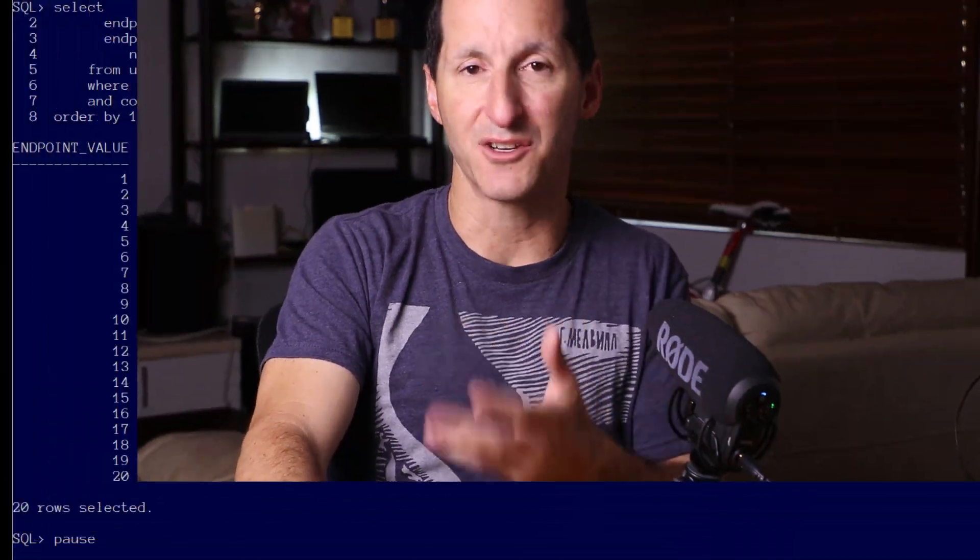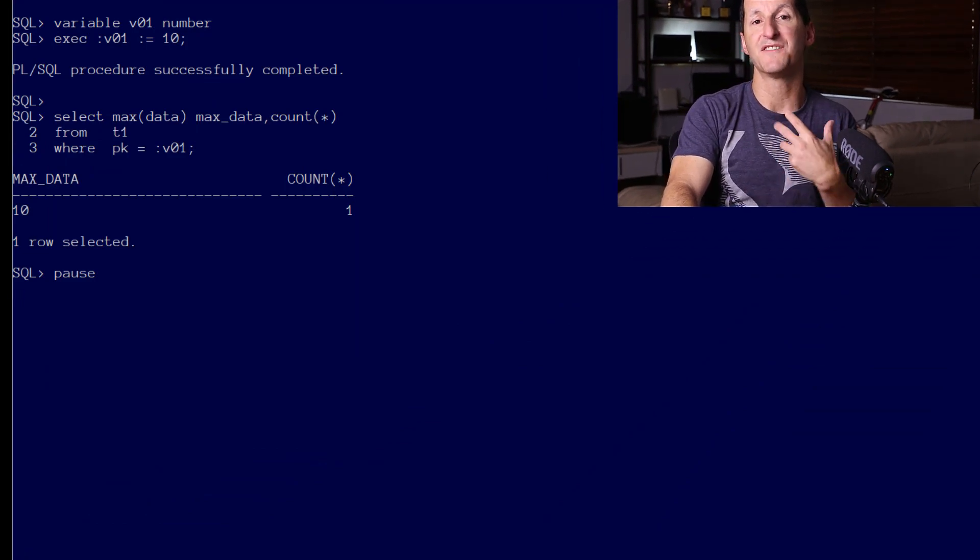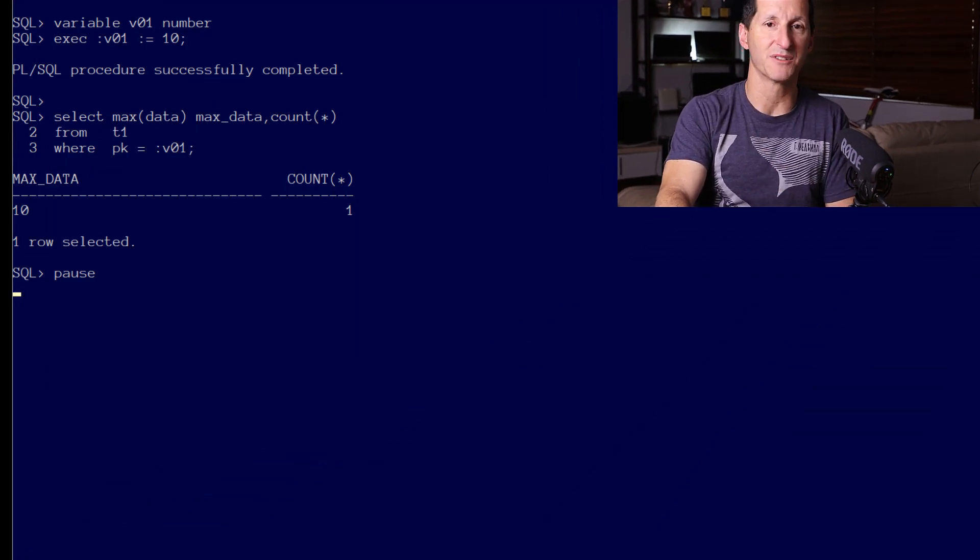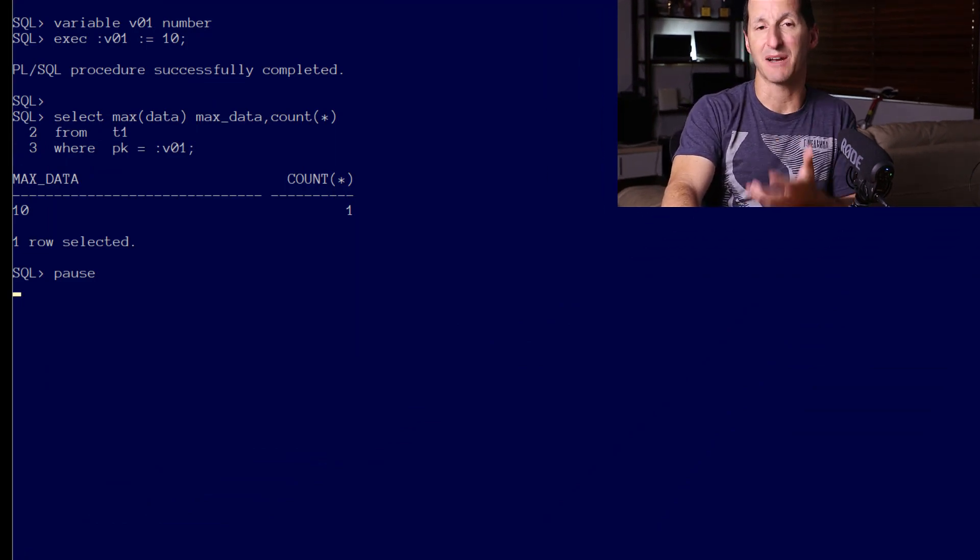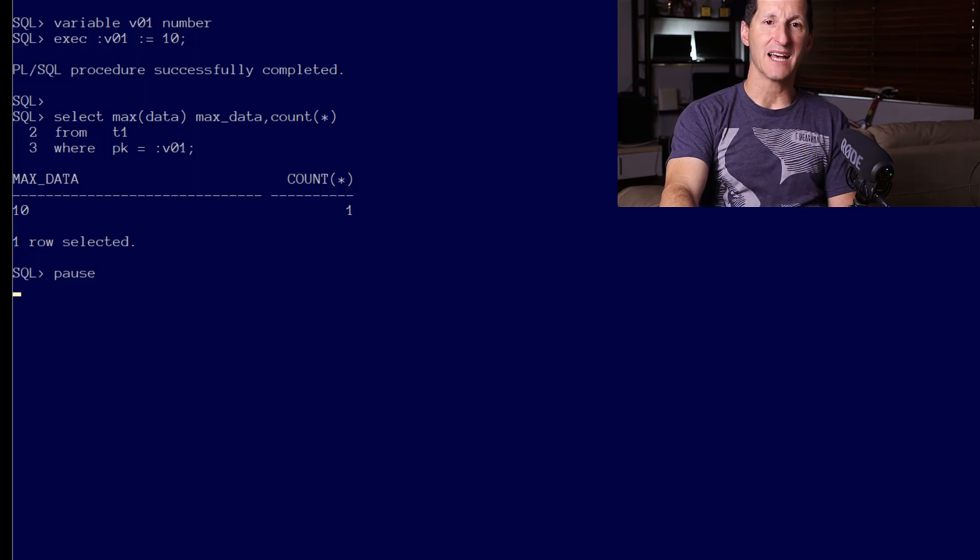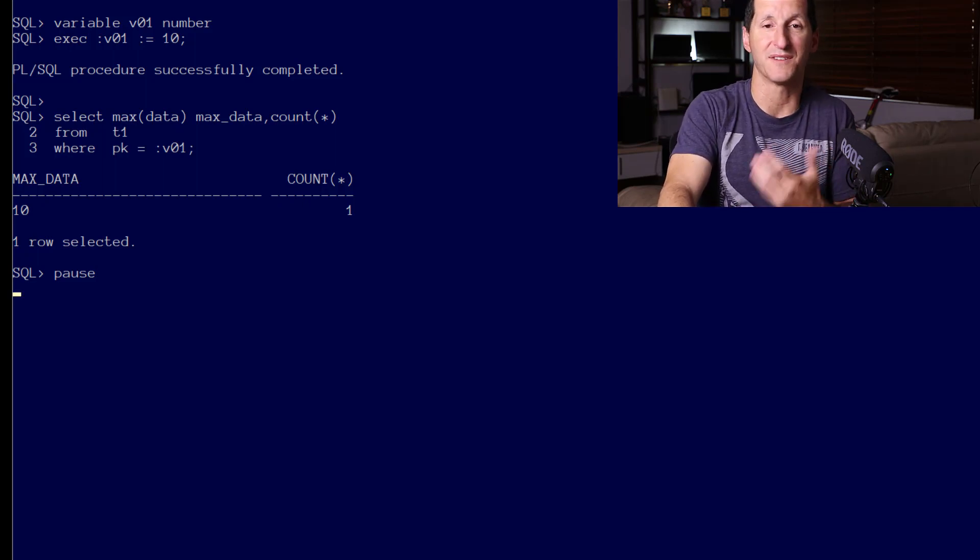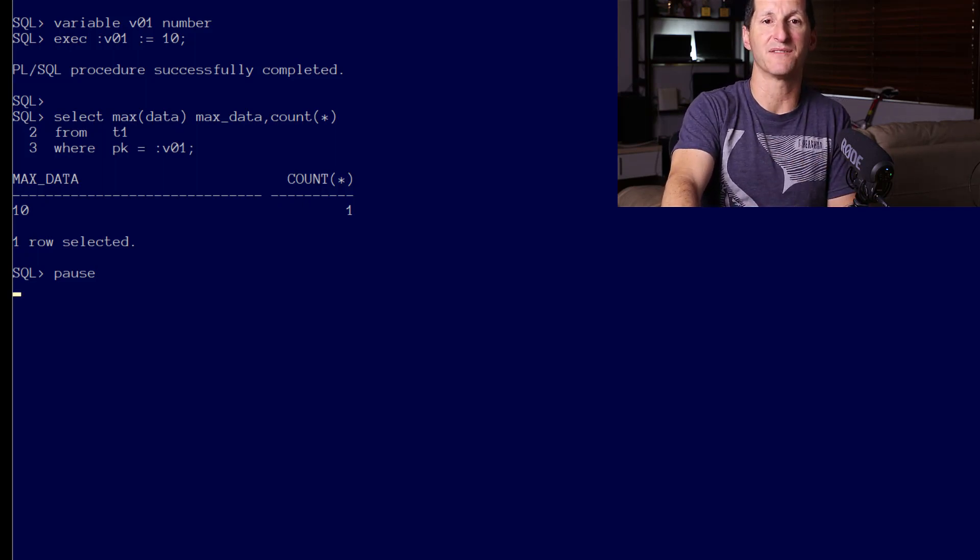Adaptive cursor sharing is really just an improvement on bind peeking, but the concept of peeking at a value still occurs. Let's go through the same demo as we did before. I've set the bind variable to a value of 10, then I run my query. You can see from the output there's only one row for the bind variable of 10.